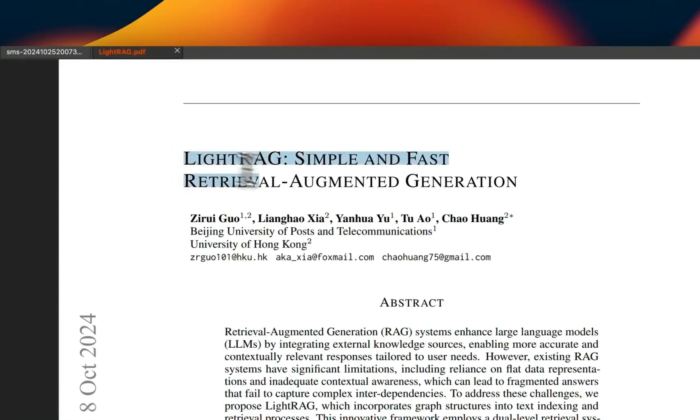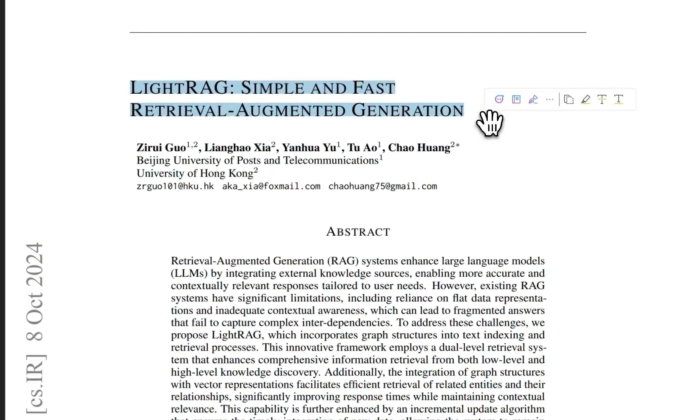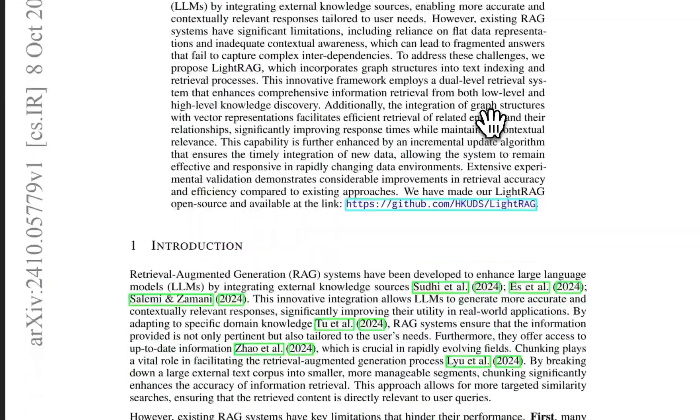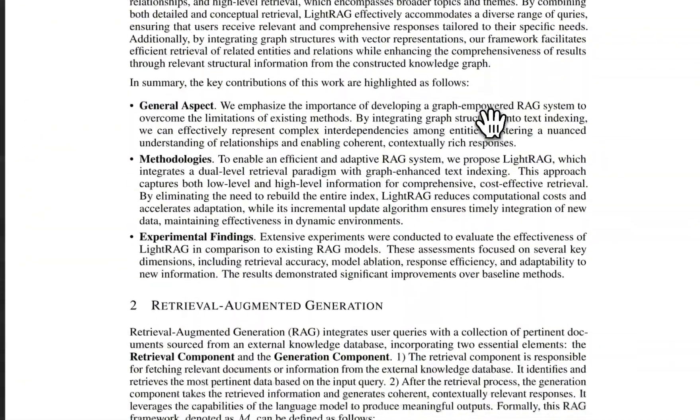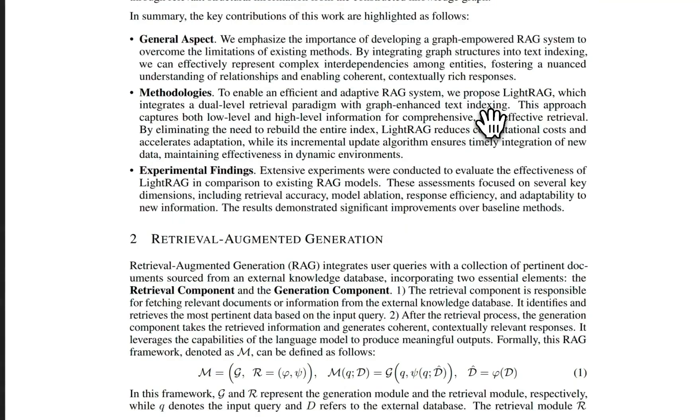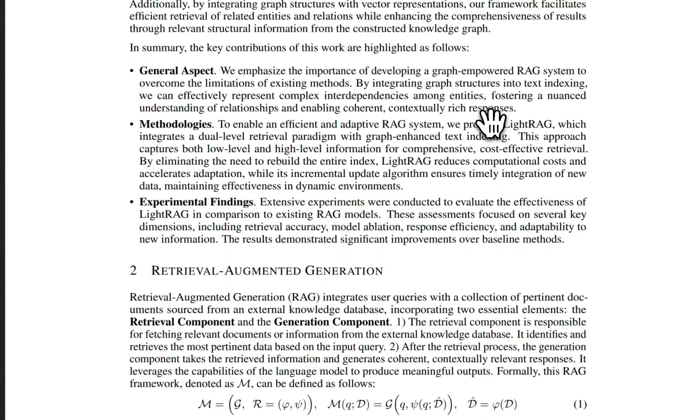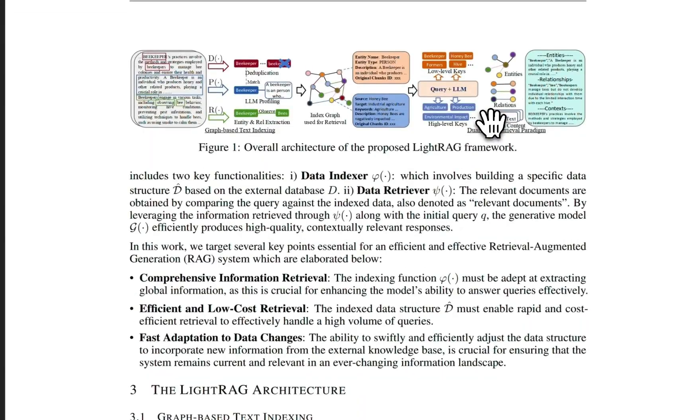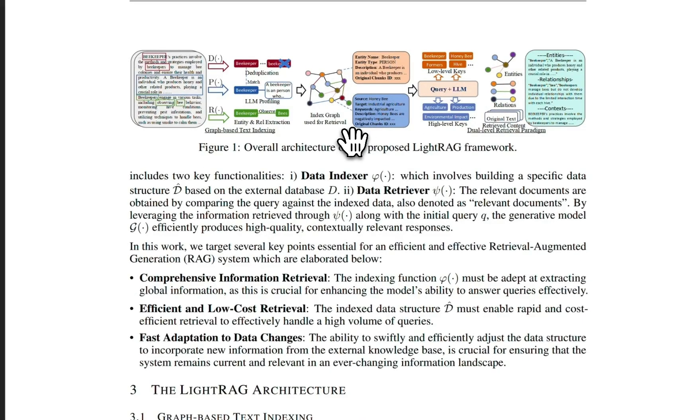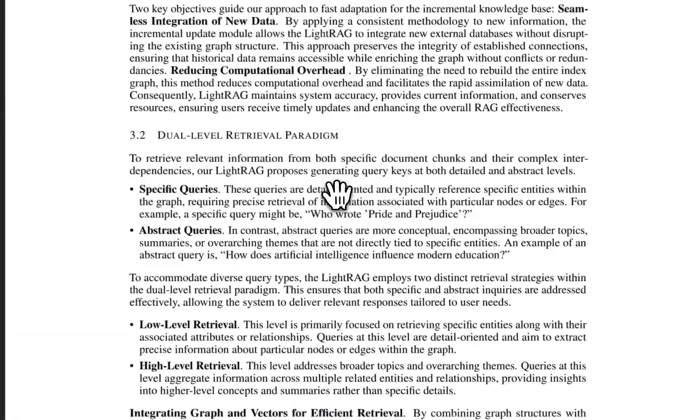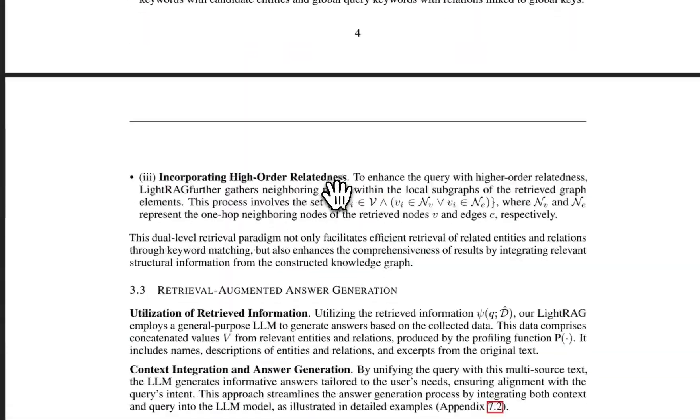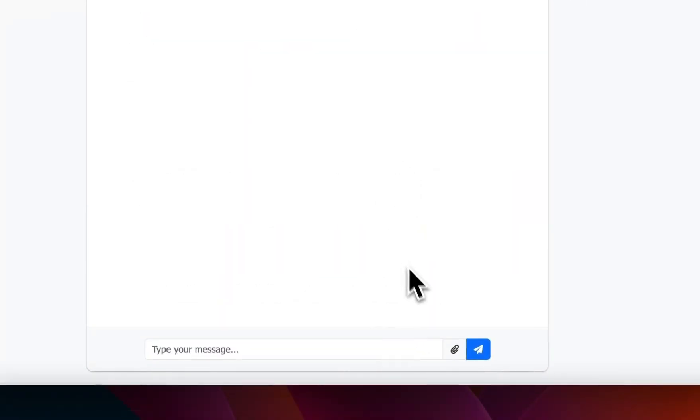For RAG, I'll use this paper: LightRAG - Simple and Fast Retrieval Augmented Generation, which talks about LightRAG, the new system that combines both the knowledge base plus dense embedding based approaches to get better RAG, specifically for entities that have some sort of relationships. So we're going to use this as a knowledge base.